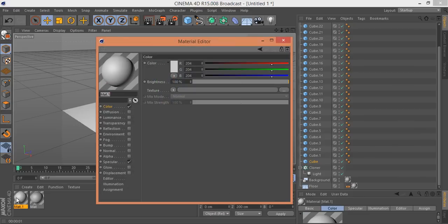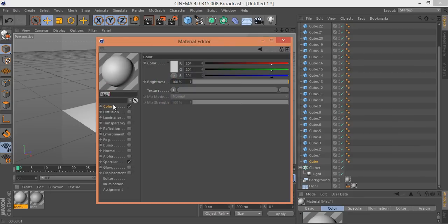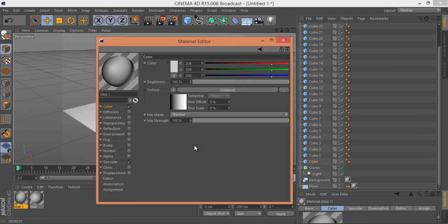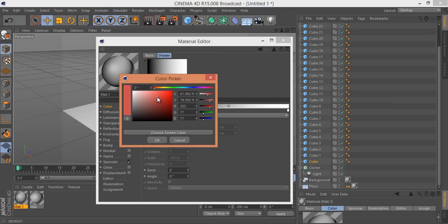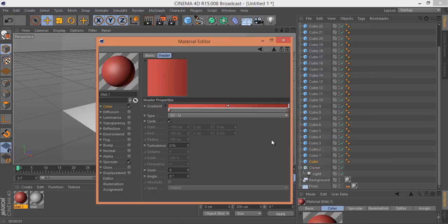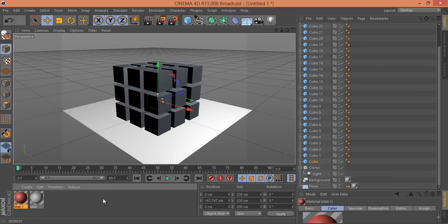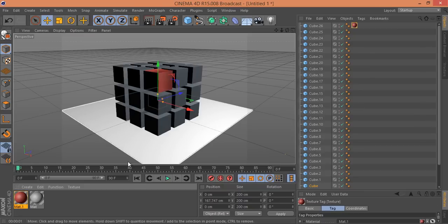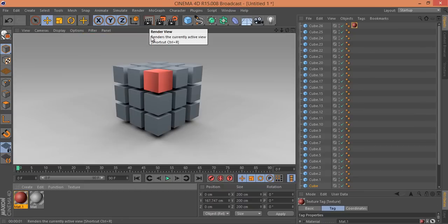Now I'll create materials for the cubes. Double-click in the material area to create a new material. In Color, I'll use a Gradient — I want a red to dark red gradient. Set one stop to red and the other to a darker red shade. Click OK. I'll now apply this red gradient material to one cube.